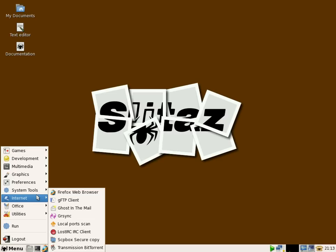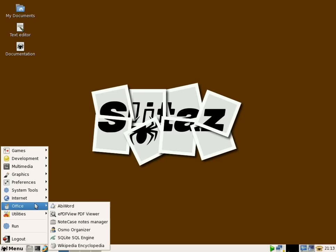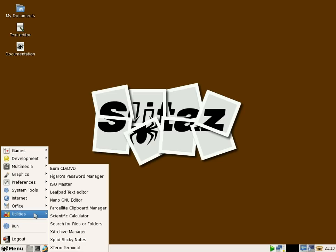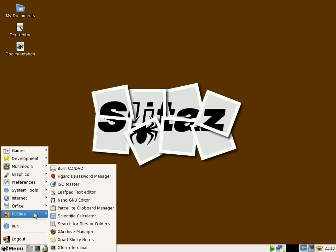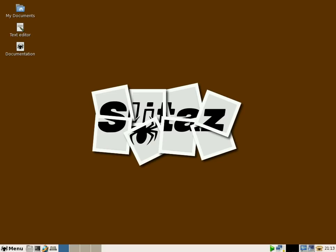Firefox again, Ghost in the Mail, Transmission if you're still using torrents. Now I've installed AbiWord just to make sure it's all installed right and everything's hunky-dory. For utilities you've got BurnCD, Password Manager, etc. So anyway, nice clean desktop and you can change them.